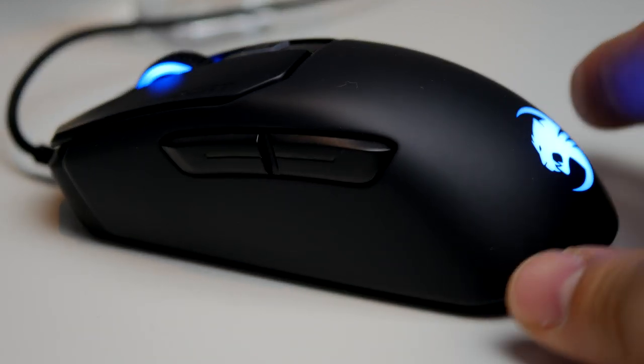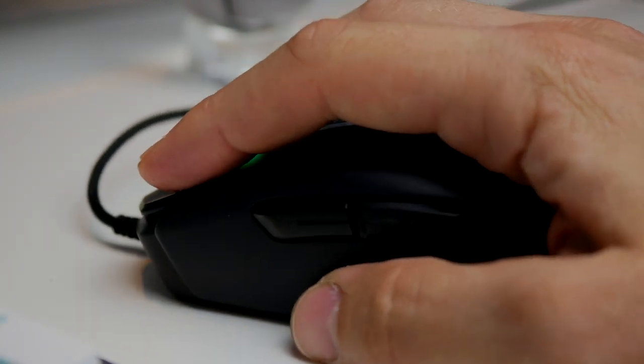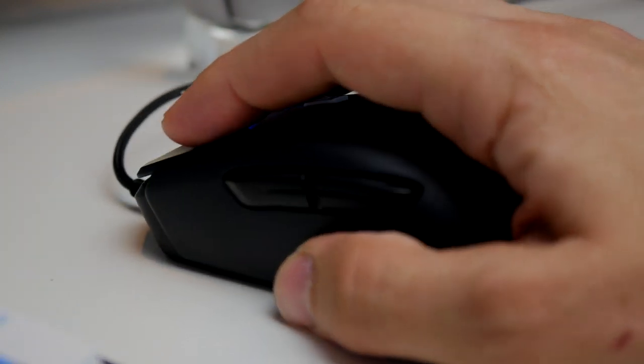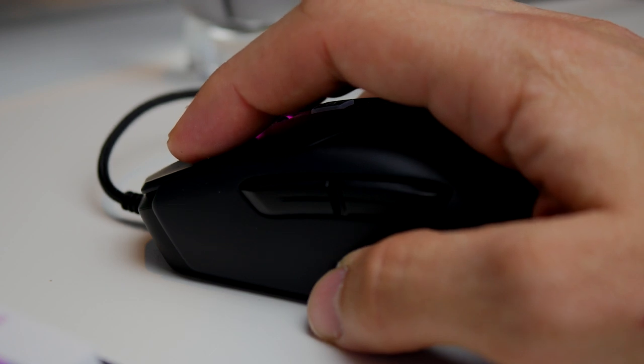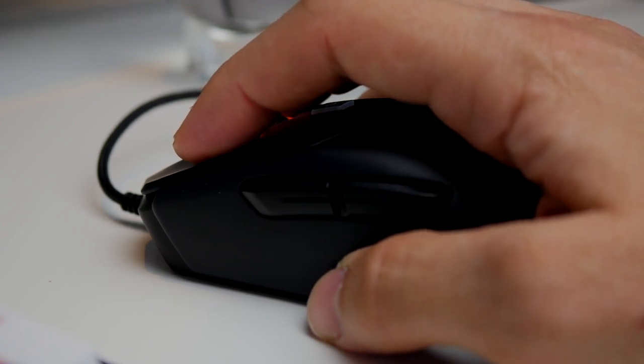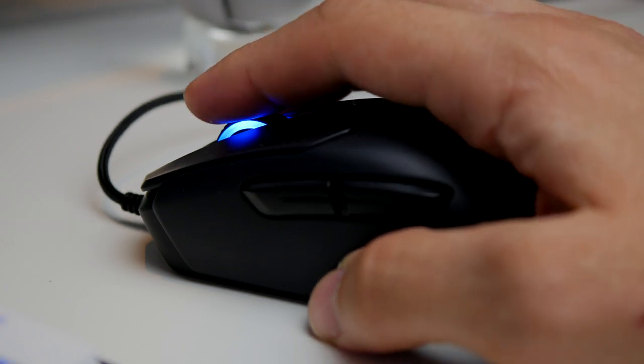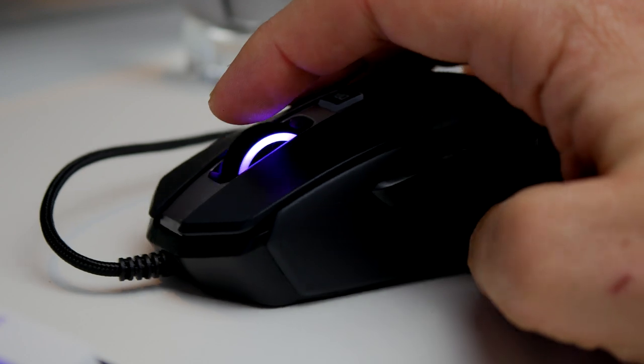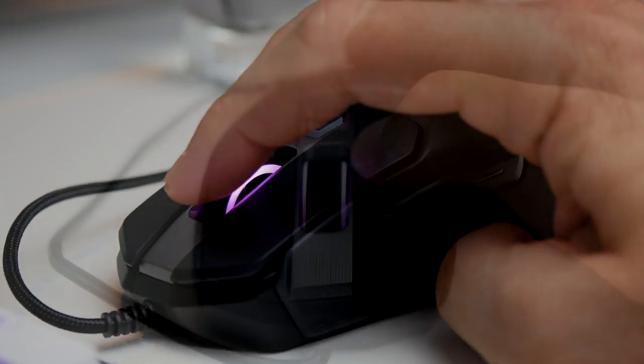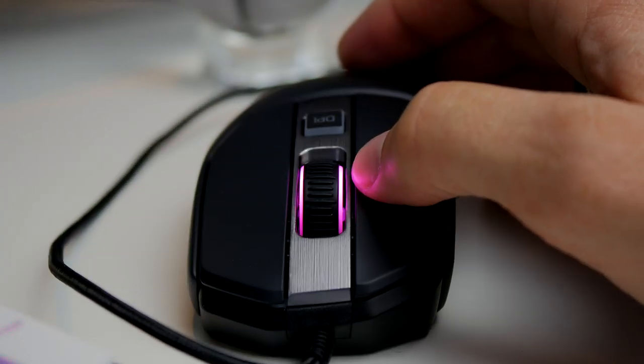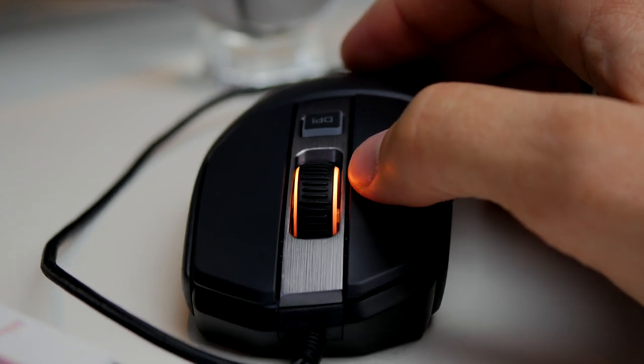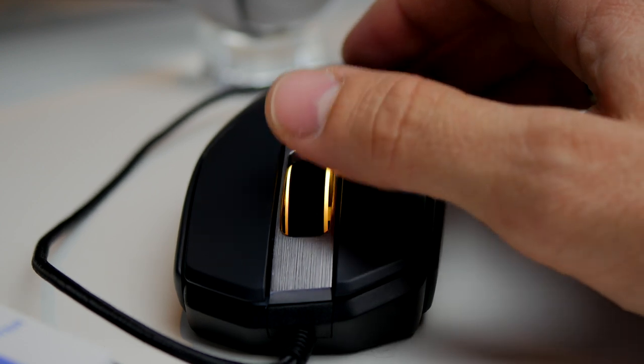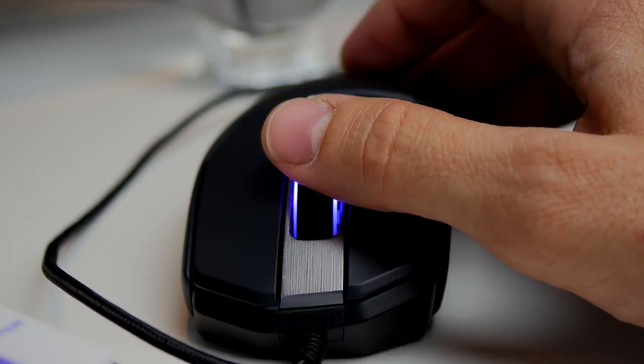You can also set up and program macros, reassign buttons, and choose from a variety of different things that I'll cover in a little while. It has a satisfying and loud click to it. As you can hear, the mouse wheel is actually relatively quiet. Up close and recorded like this, it sounds quite loud, but here you can see the sort of brushed aluminum finish that I was talking about. It is actually plastic I believe, but it looks like metal and it's got quite a nice look to it in that way.